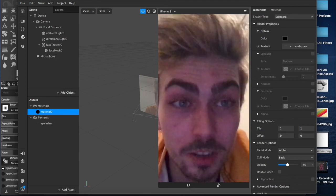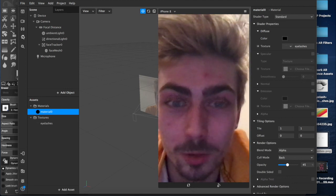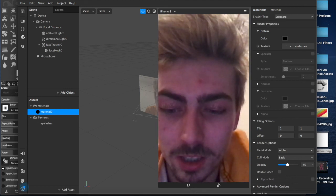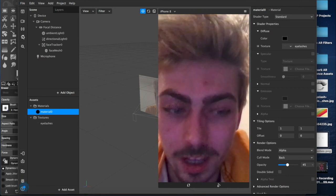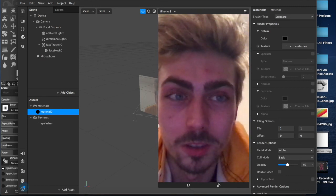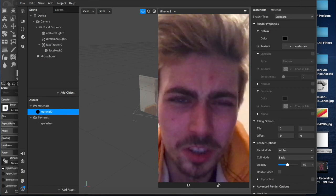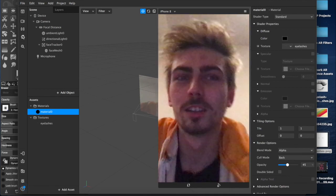I'm going to try and make a bunch of videos tonight, so we'll see how that goes. Thanks for watching. Bye.